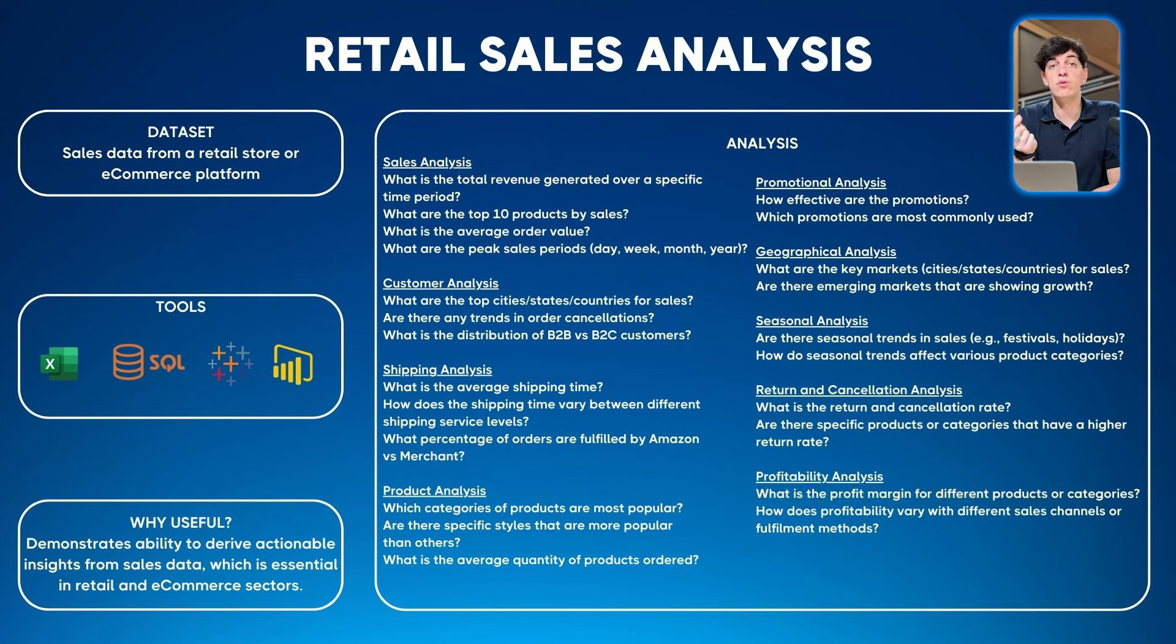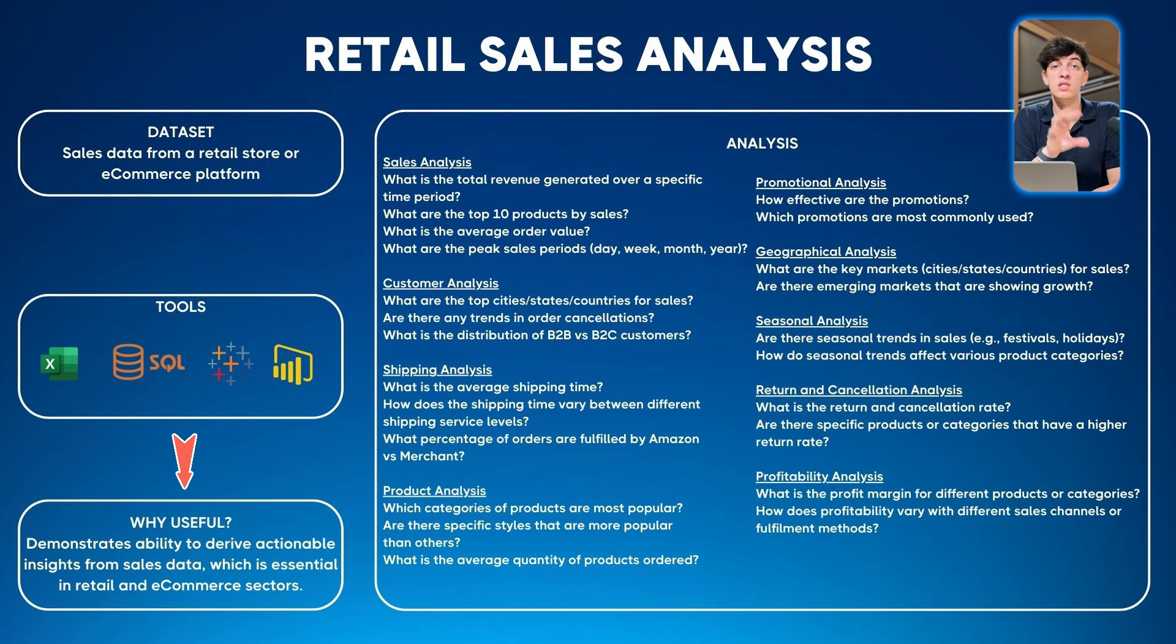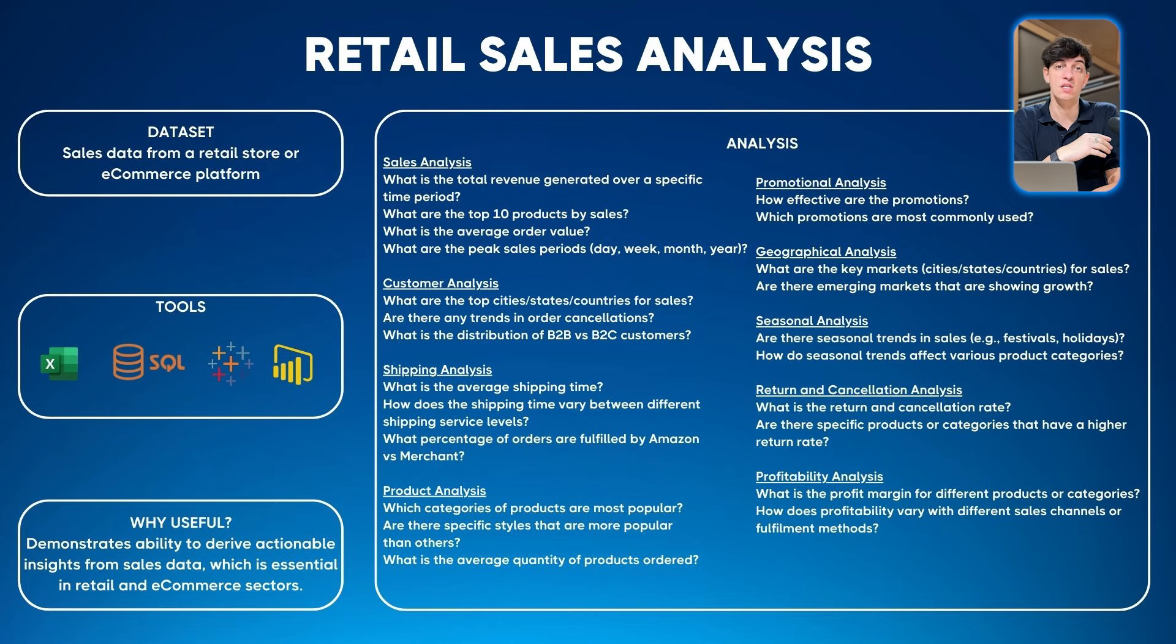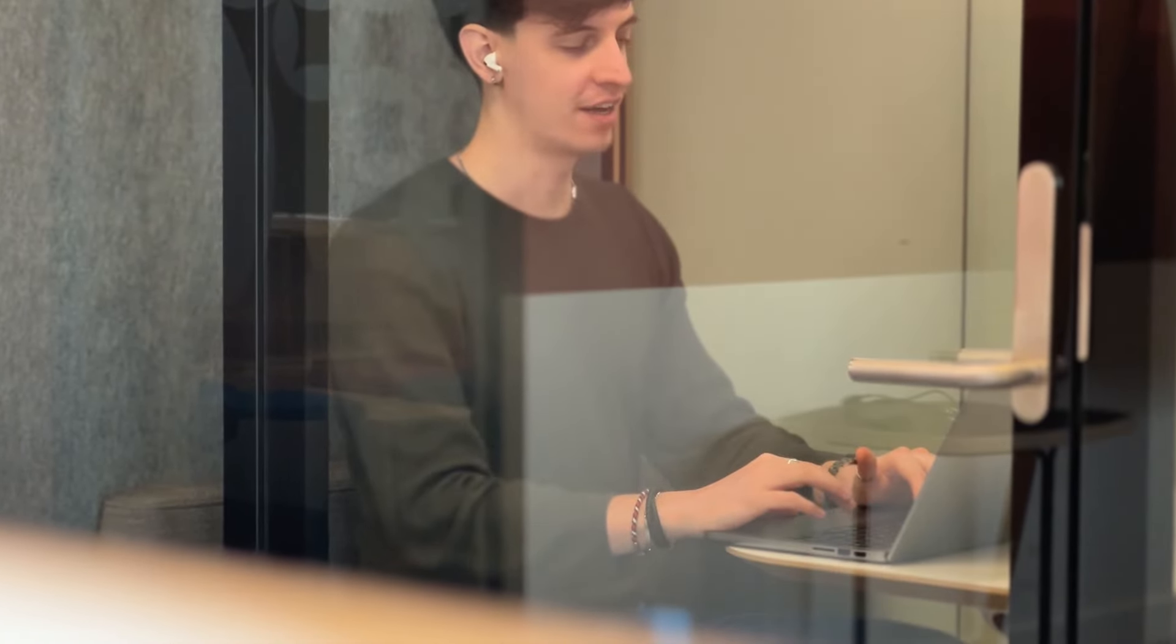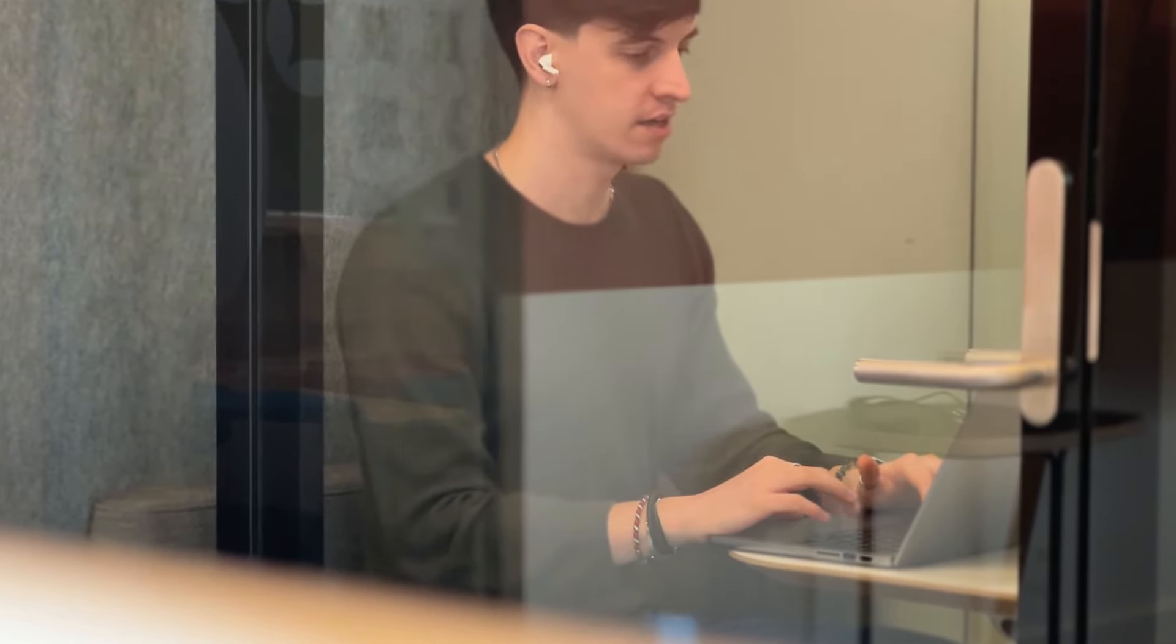Important point: why is this project useful? It demonstrates the ability to derive actionable insights from sales data, essential in retail and e-commerce sectors. Another cool thing: imagine you have an interview with Nike. You can put the Nike logo in your dashboard and say you did a project based on a sales dataset similar to what Nike works with. If I were a recruiter, I'd definitely want to know more. This is a good way to personalize the project according to the interview you're doing.